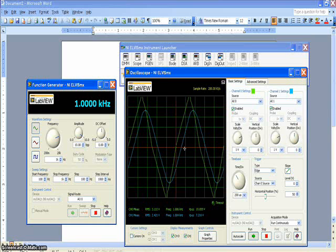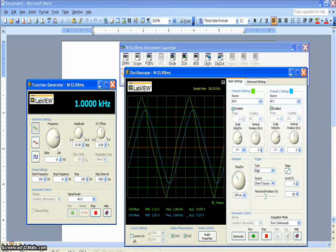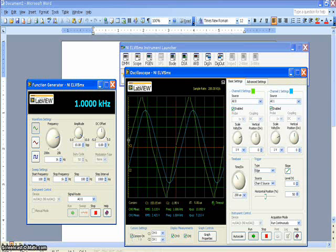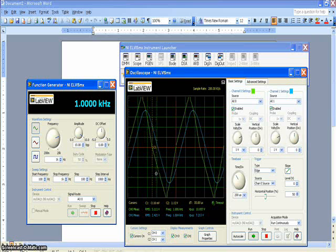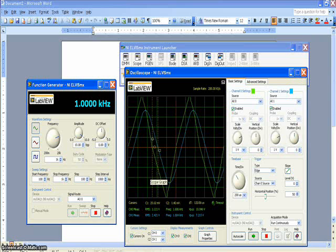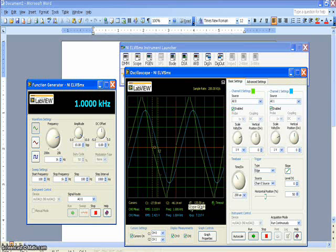You'll also notice that there is a difference in the phase angle between the input and the output signal. In order to measure this, you'll have to turn your cursors on and drag the cursors to a reference point on each signal. In this case, I'm going to use the zero crossing from positive side to negative side. This gives you a time delta.